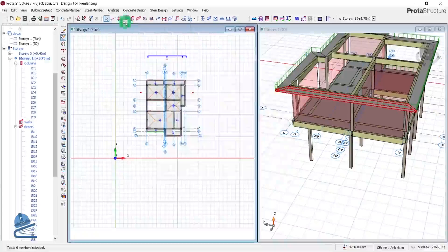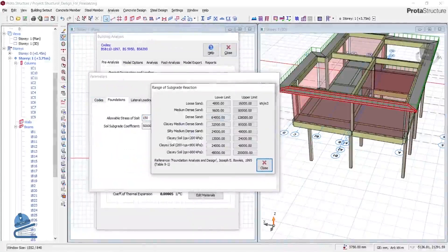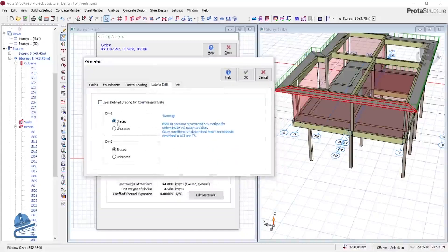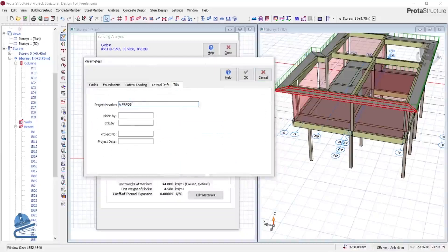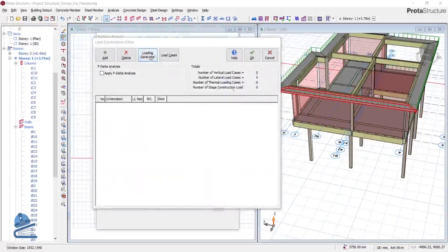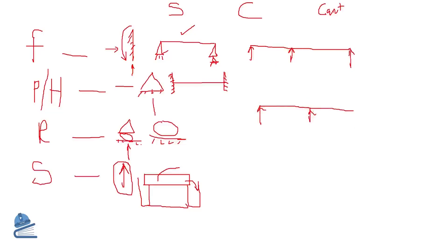The next thing you do after modeling is set your parameter settings. Your parameter settings include a lot of information about your project that you have to tell the software — things like your soil type, certain observations or settings you want the software to apply, design assumptions, supports, end conditions of your beams, and the types of your slab. Everything will be covered in this course.